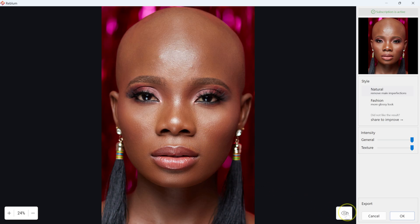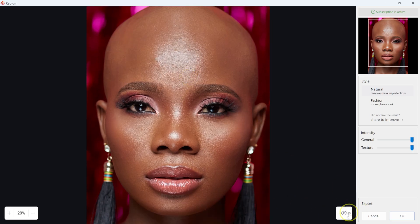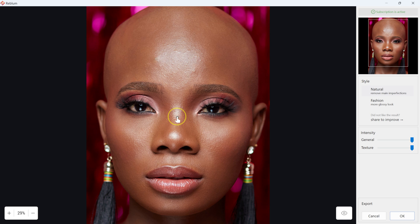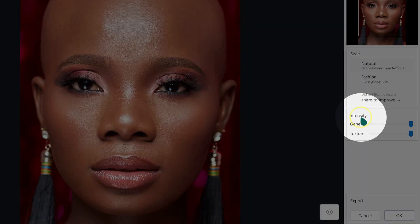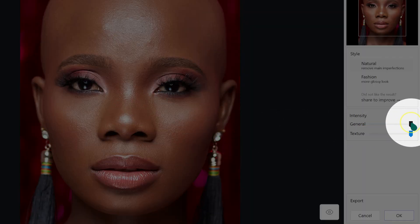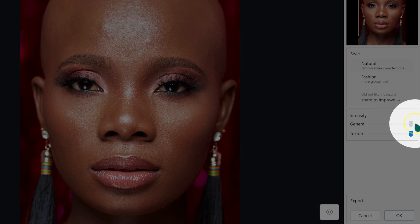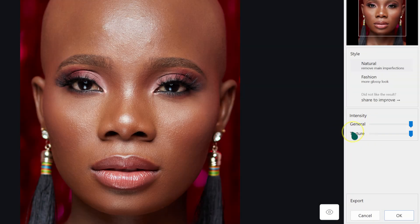Let me show you. This is the before, this is the after — let me zoom in a little bit. So this is the before, this is the after. If I feel like the effect is too much, I can go to Intensity and then General, and drag it down to reduce the effect. But for the sake of this tutorial, I'm not going to reduce that — I'm just going to take it to 100%.